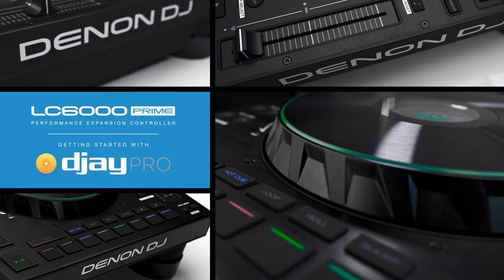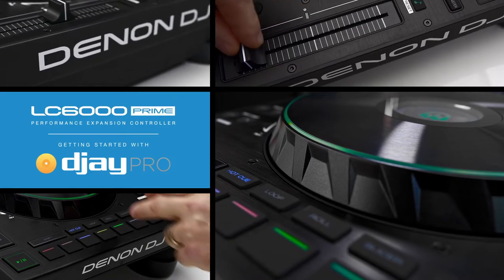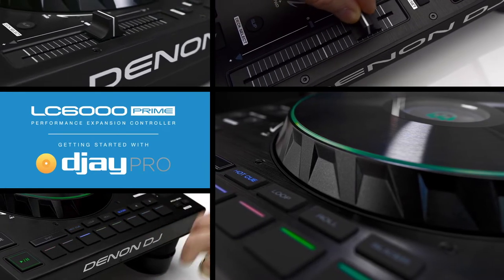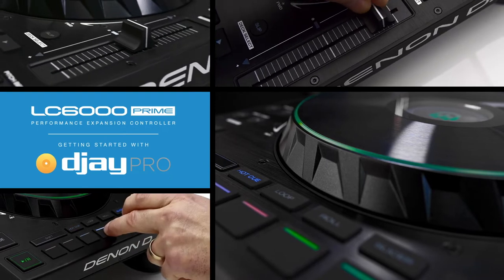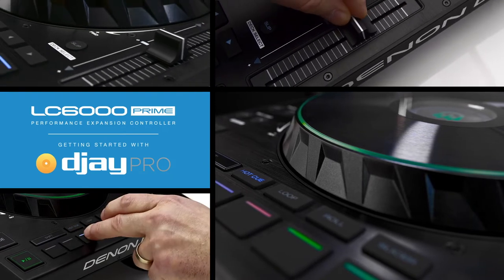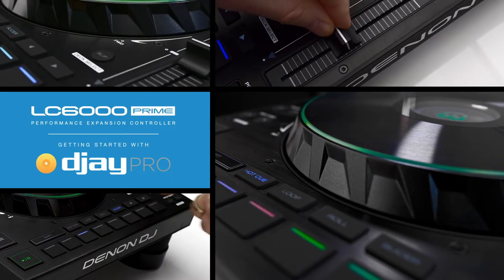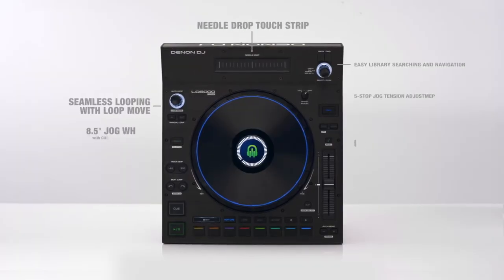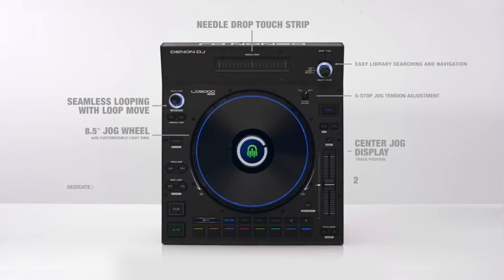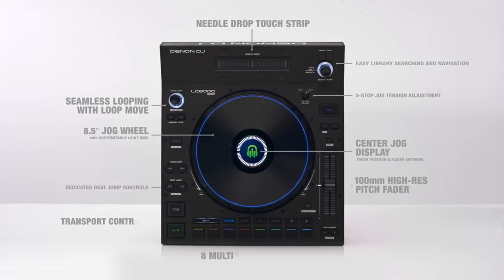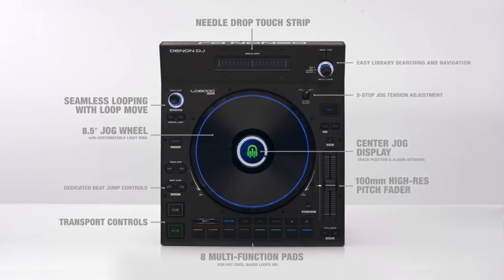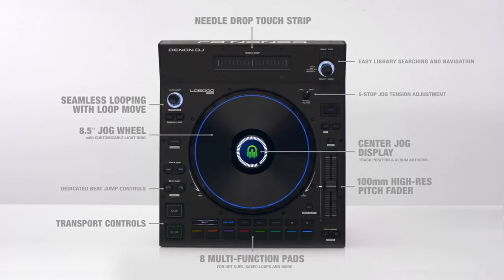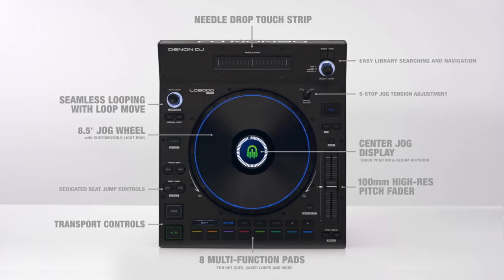Hi there and welcome to this quick start guide for the Denon DJ LC6000 Prime with Algorithm DJ Pro AI. The LC6000 offers full-size jog wheels and club style control over one or multiple software decks. Let's get started.